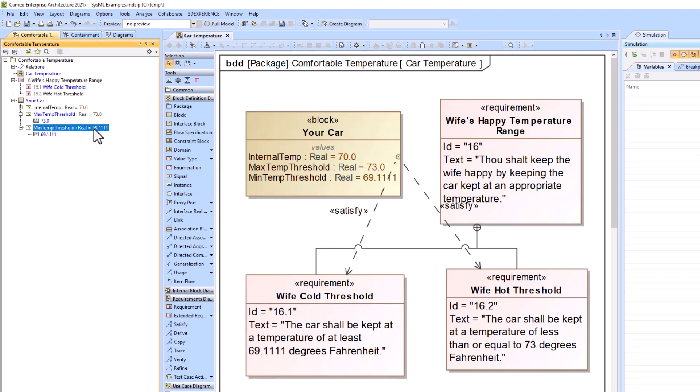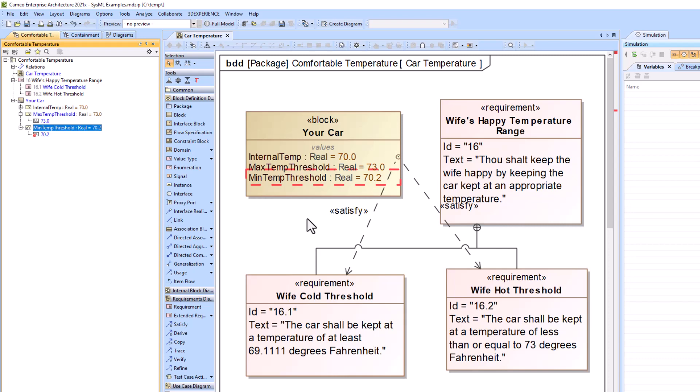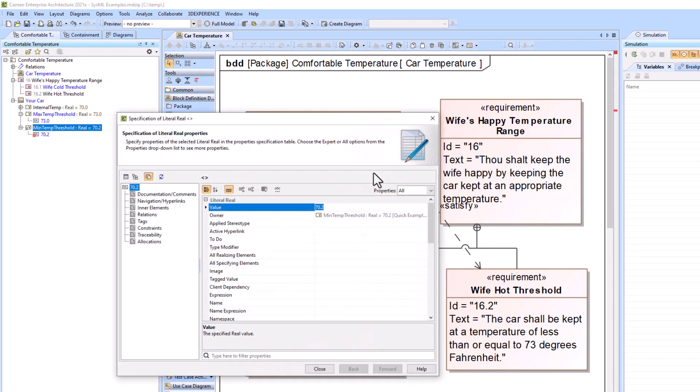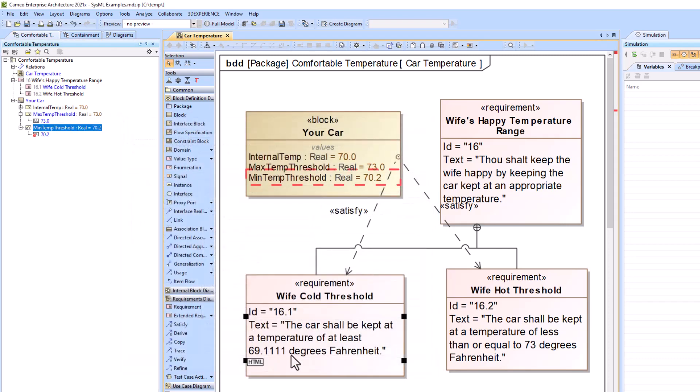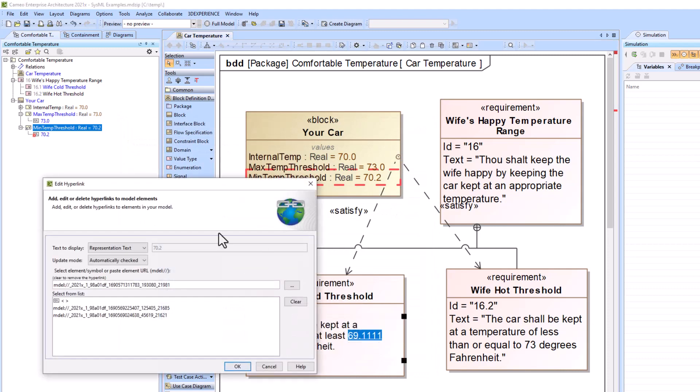So if I go ahead and change this value to 70.2, it changes it to 70.2 here. Notice that it didn't change it to 70.2 here immediately, and that's because I chose the automatically checked feature and not the automatically updated feature.